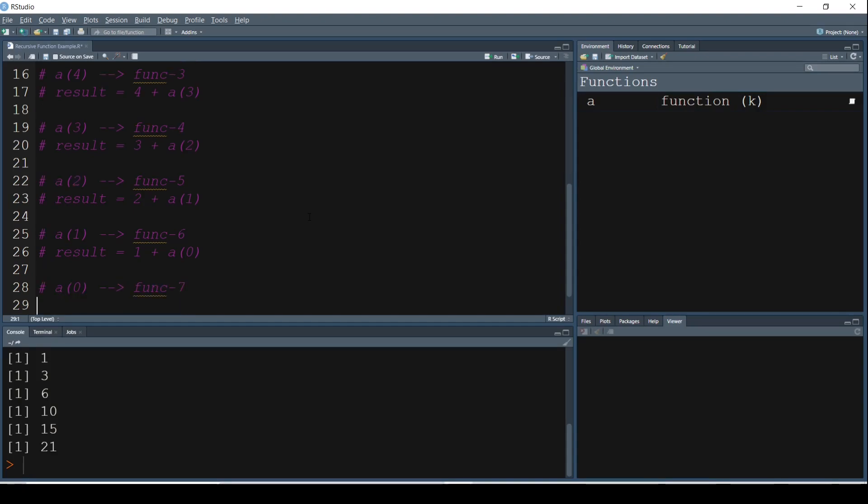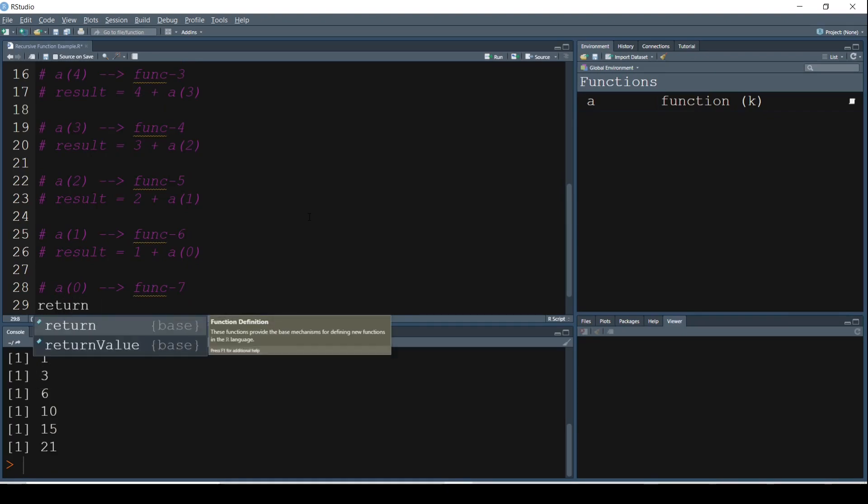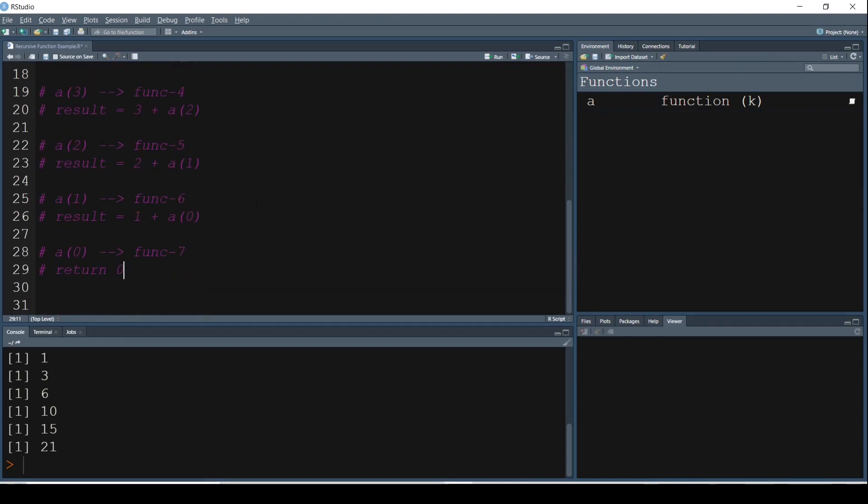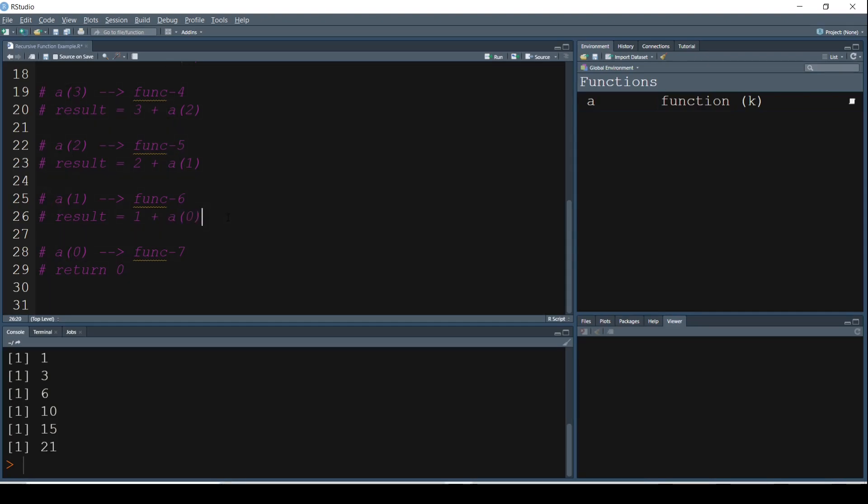Alright. So A of 0, which is actually our next function, A of 0, Function 7, it just returns 0. Let me just comment this out. So what is returned as 0? The value of A of 0 is returned as 0. We don't have any print statement here, so it doesn't get printed. It is just returning the value of result, which is 0 for A of 0. Now that we have the value of A of 0 as 0, what does it try to do? It tries to execute all the other functions where we are having some missing values, some of these unsolved problems if I could call it so.